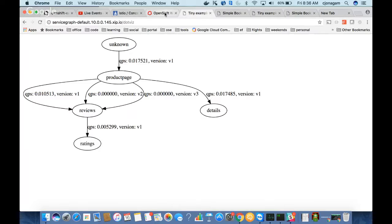I'll pause here for questions. The main takeaway of this service mesh is that without a developer having to write a lot of tracing-related code, you get visibility out of the box. There are a few limitations, but all this information is pretty useful without requiring much code inside the microservice.